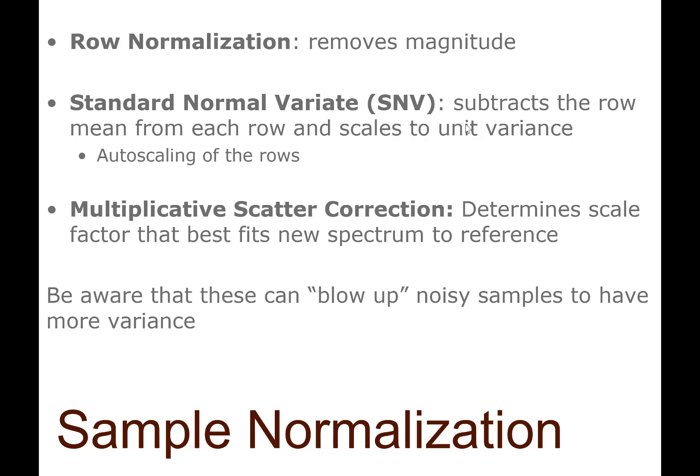We can also do multiplicative scatter correction, which you may have heard about. Mathematically, it's similar to the SNV, the standard normal variate, but the parameters are determined in a slightly different way. For all of these, it holds that if you have a zero sample, you may blow up the noise in such samples when you normalize one way or the other.